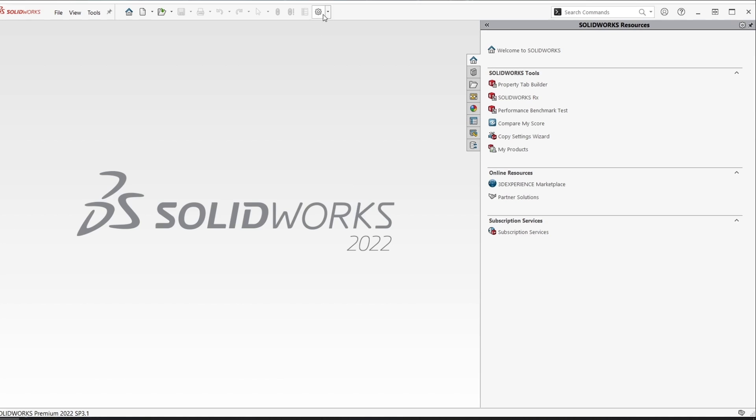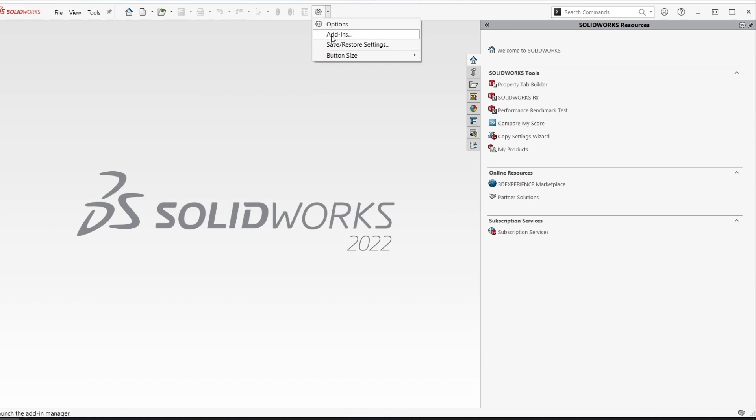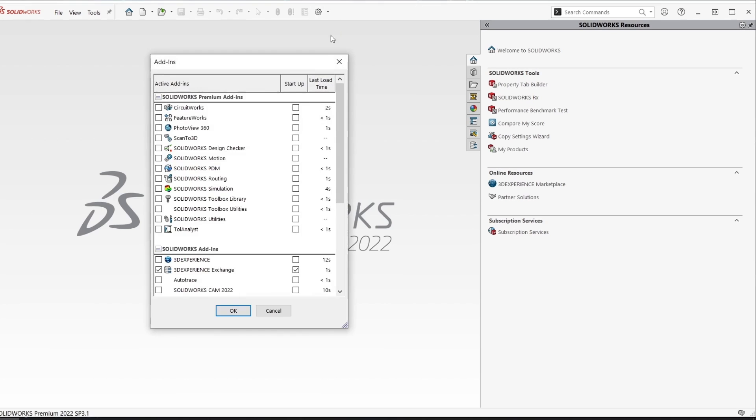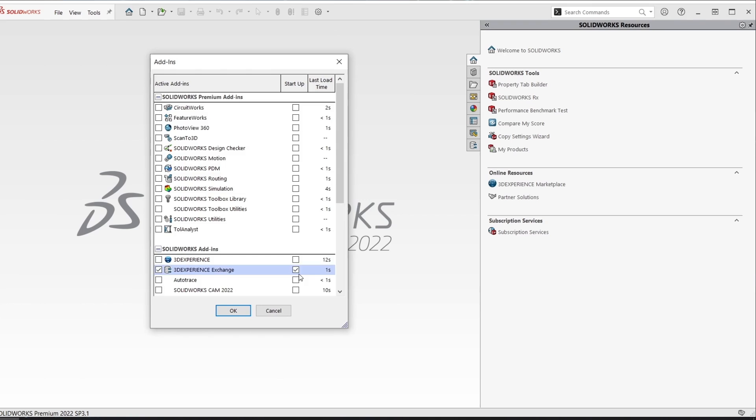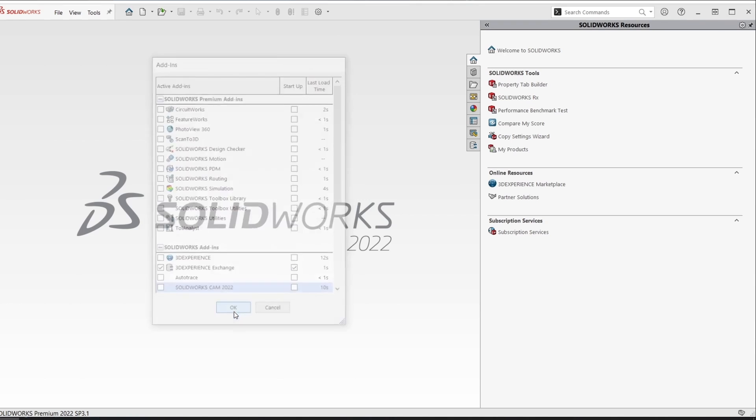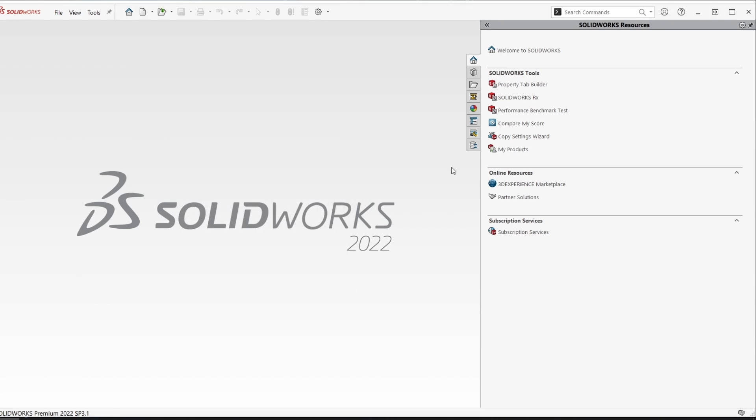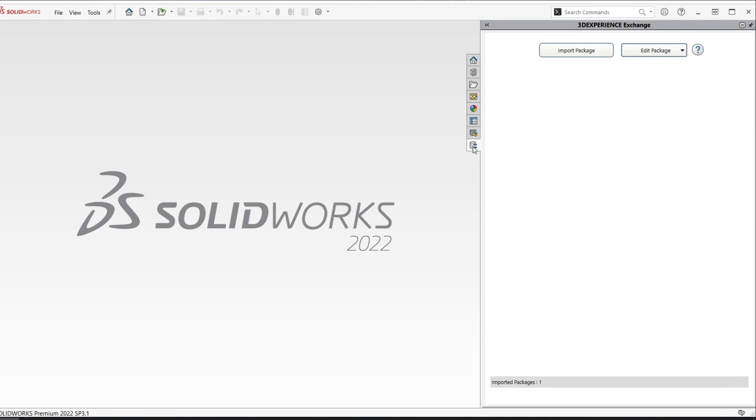You can download this add-in for free from the SolidWorks website and the first thing you'll want to do here is make sure that you have the add-in turned on inside of SolidWorks. It's going to create a task pane over on the right called 3DEXperience Exchange.